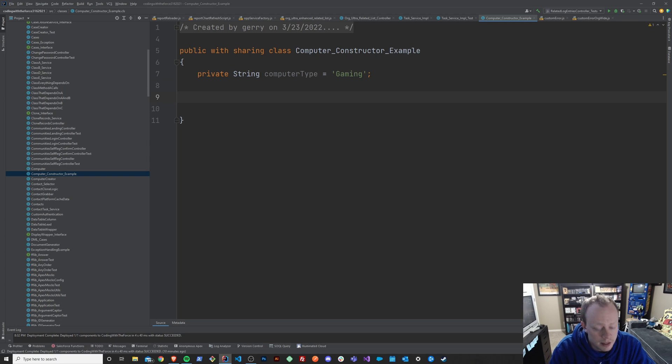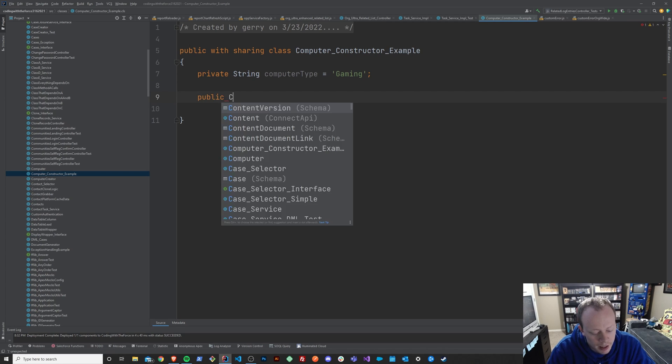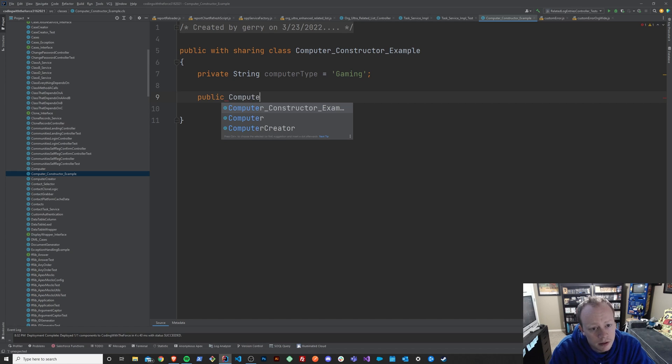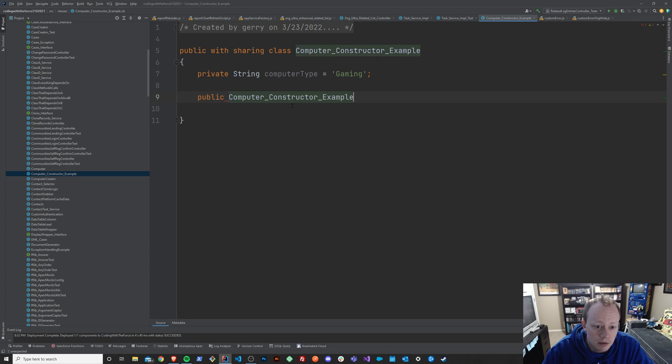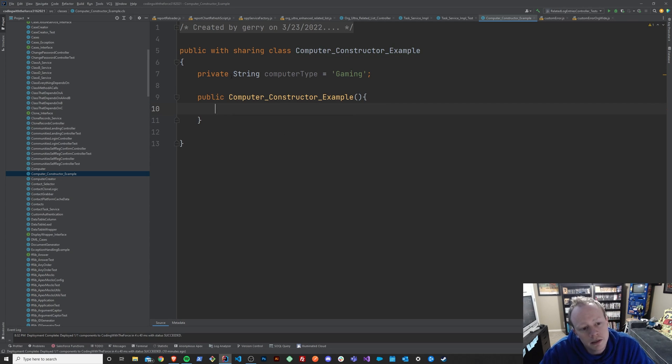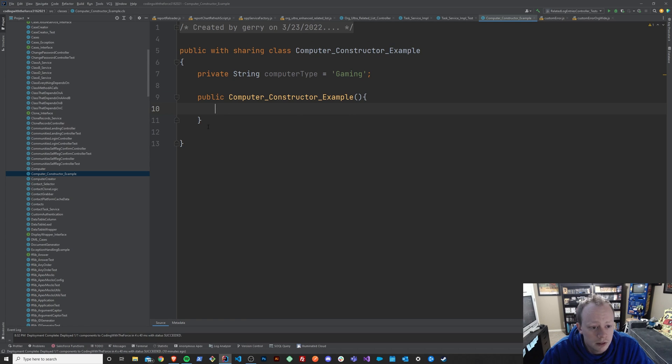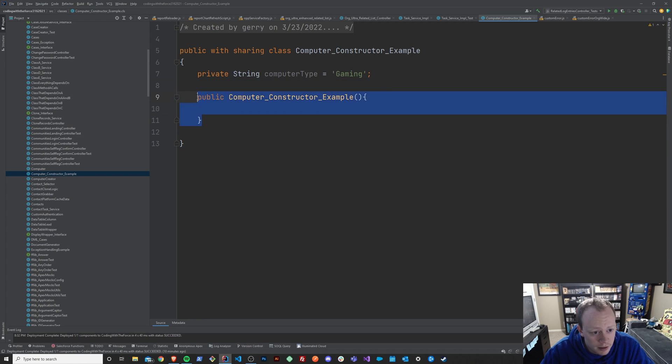And down here, what we're going to do is create a constructor. And the constructor is always the exact same name as your class. In my case, it's computer constructor example. And this constructor can either do, ideally if your constructor is doing nothing, you don't actually need to make one just to be super clear.